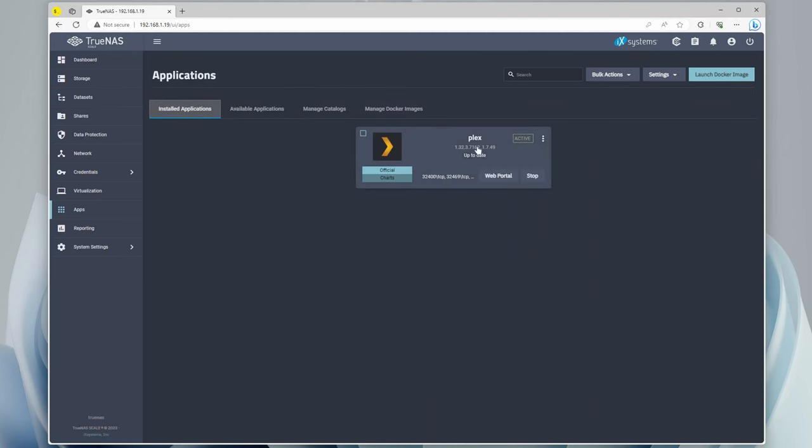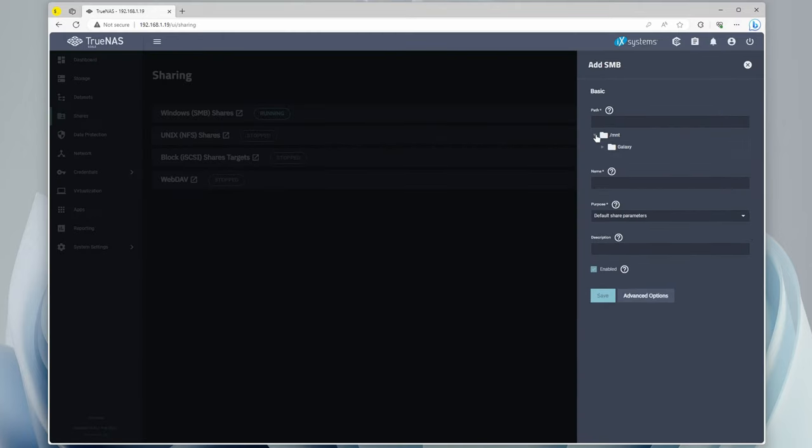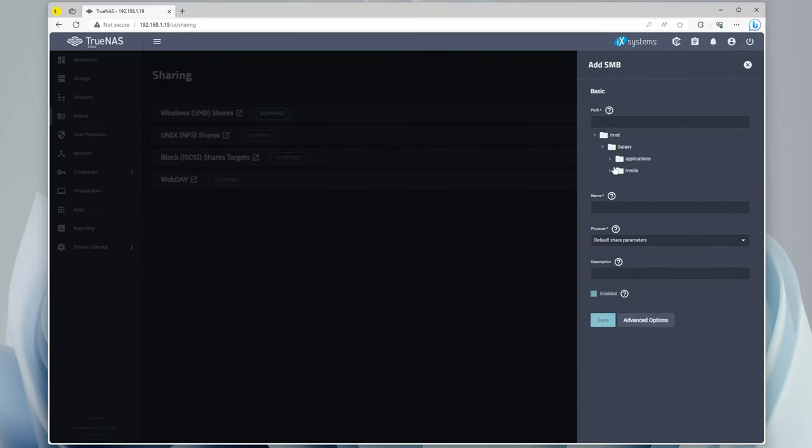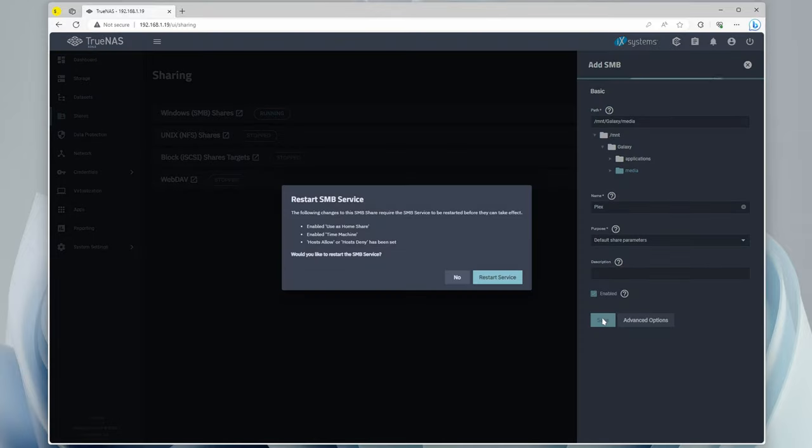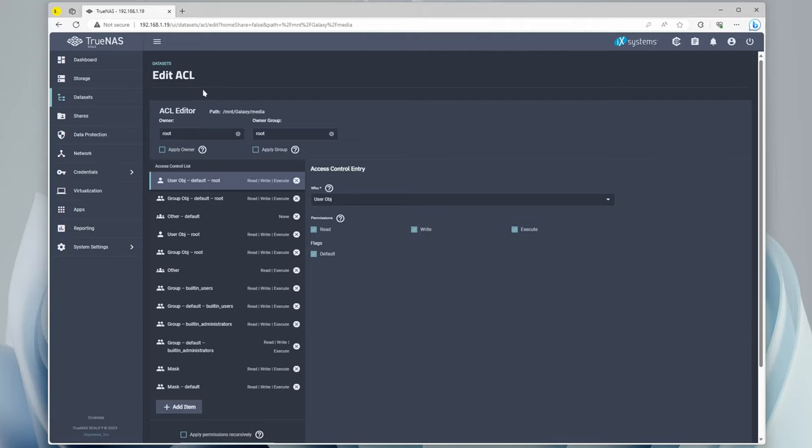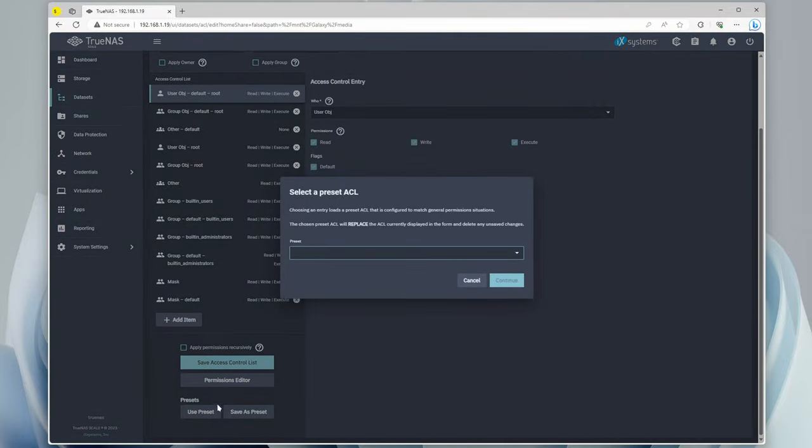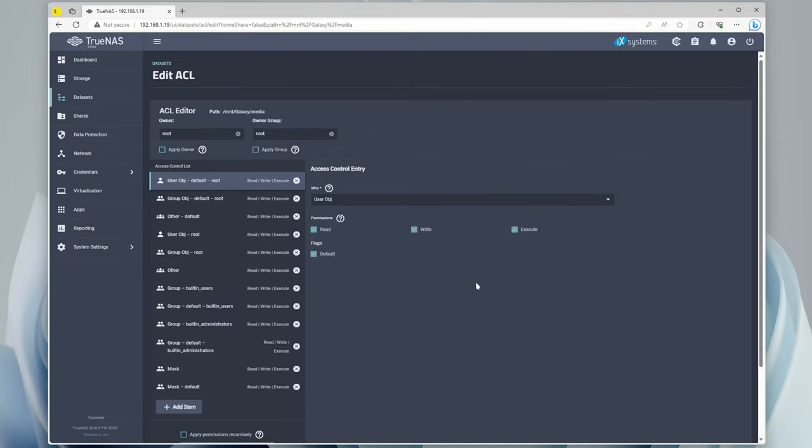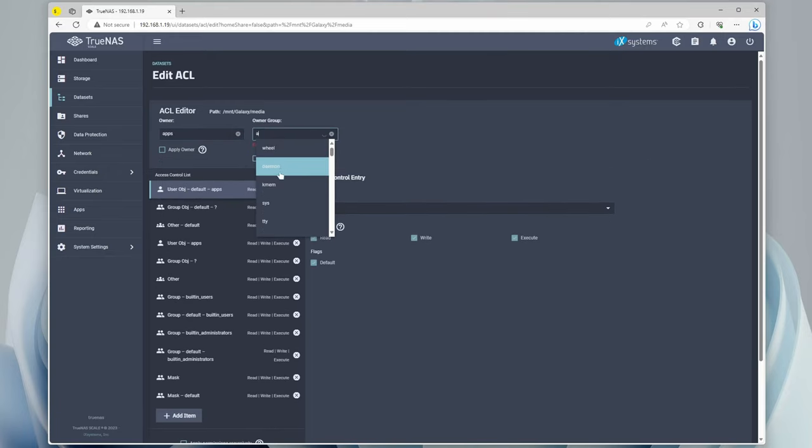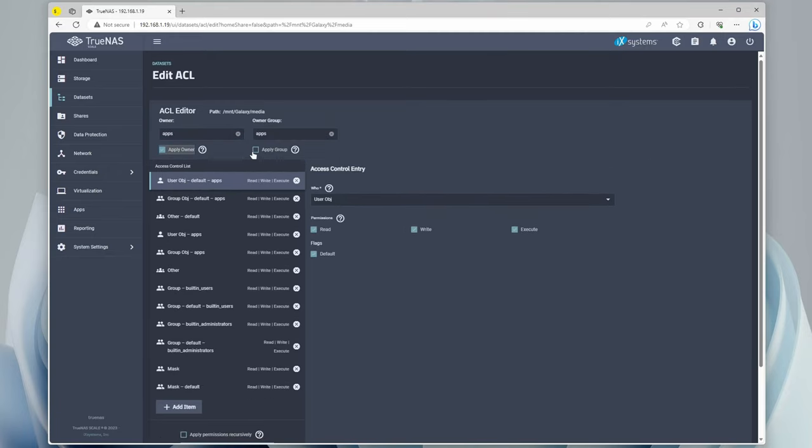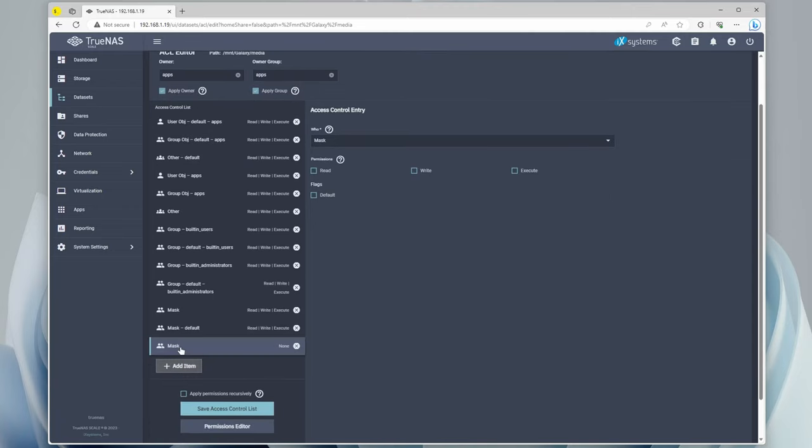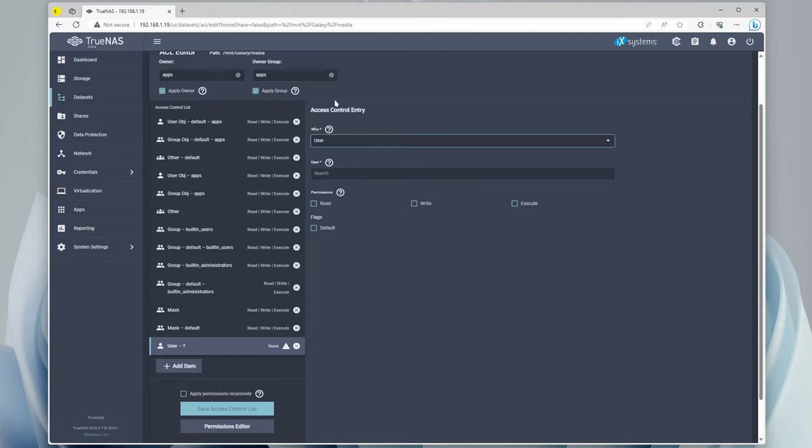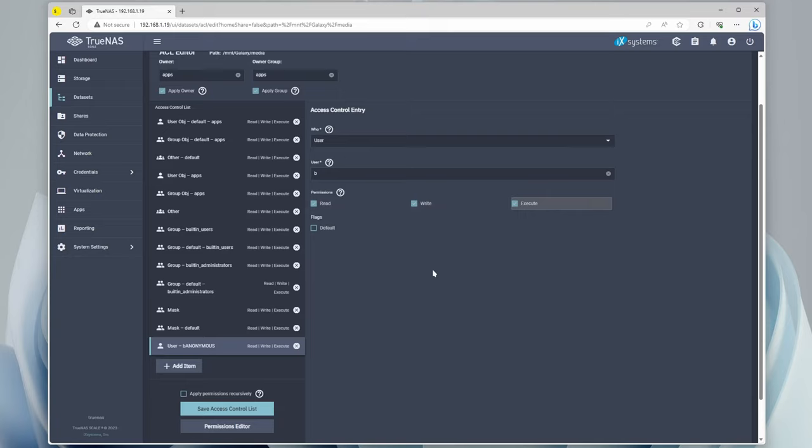Now if we go to the installed applications, you can see that Plex is there. But before we do anything, we're going to want to go to Shares, under Windows SMB shares, we're going to click add, and we're going to add the media directory. I'm just going to call this one Plex, so that way it's easily distinguishable on Windows, since that's where the Plex media is going to go. Now we can click save, and we're going to have to change the access control list. Under the ACL, what we're going to want to do is go to the presets, we're going to use a preset, and we're going to change this to open, and then we're going to change the owner to apps.